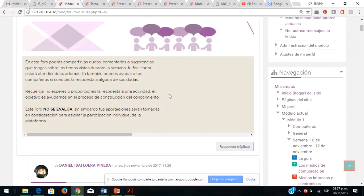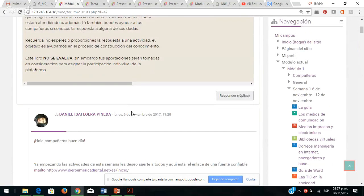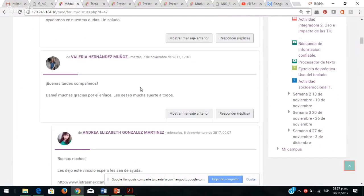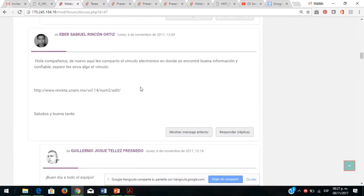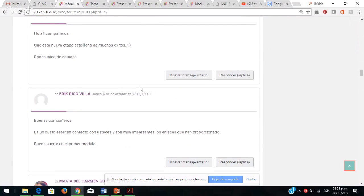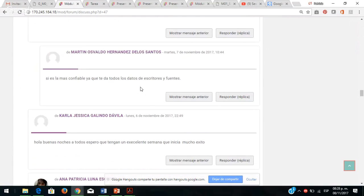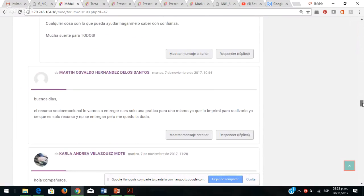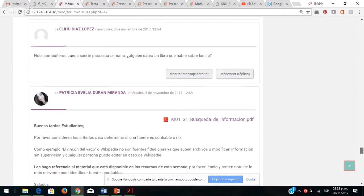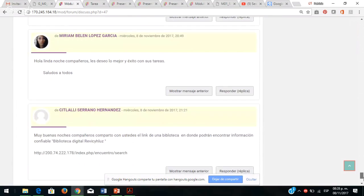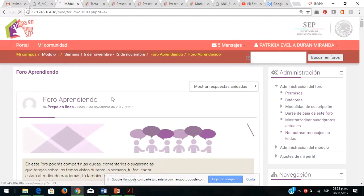Ustedes pueden apoyarse dando sugerencias, algún tip, compartiendo sus dudas, y si algún compañero tiene la respuesta la puede expresar. Pero es muy importante que no den respuesta a las actividades ni cómo realizarla, nada más den sugerencias y propongan de qué manera su compañero puede construir su propio conocimiento. Veo las participaciones de Andrea, Belén, Miriam, Ever, Guillermo, Arely, Pablo, en general los felicito. Acuérdense que se considera el tiempo que están dedicando dentro de la plataforma.